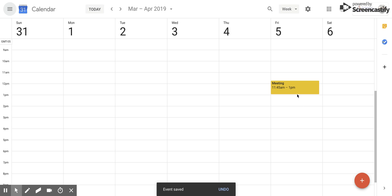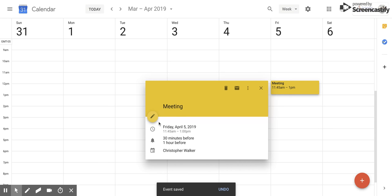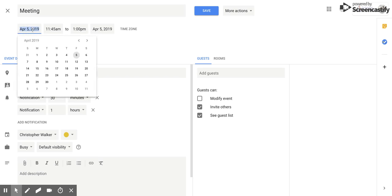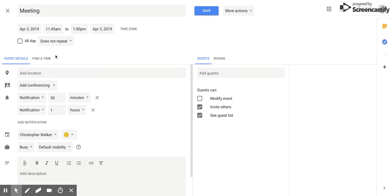Now the other way to modify the event is to go in and click on the edit button, and then up here in the top left corner you'll see the date. You can change the date, so again maybe I want it on the third.